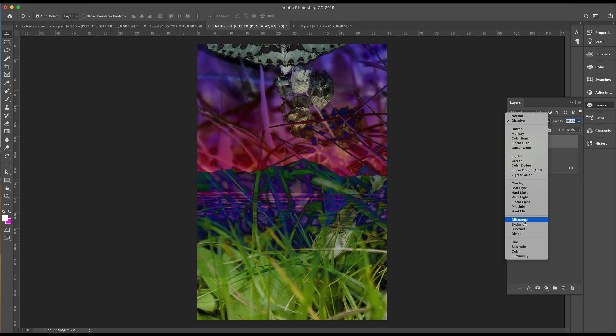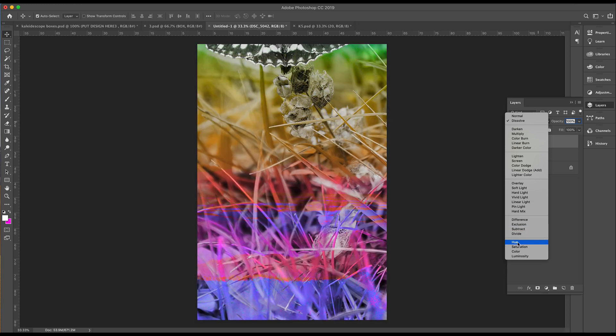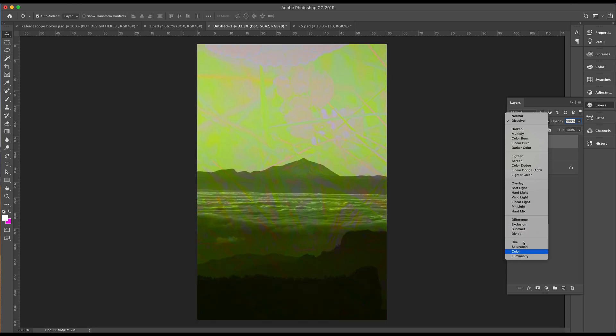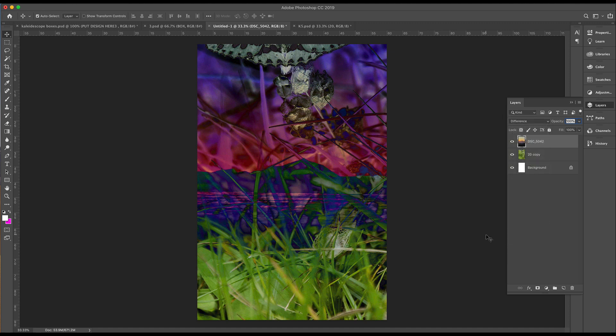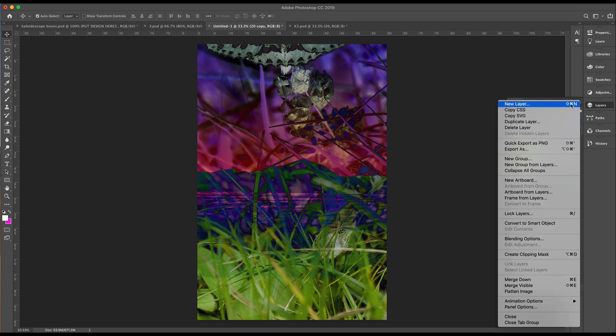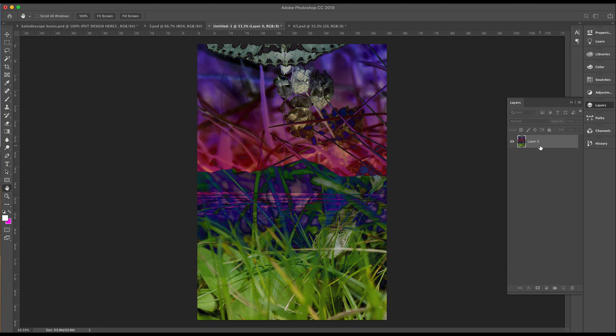Difference, that's brought up some beautiful purples and greens throughout. I'm going to choose to go with Difference. Then we can go up to this right hand corner and we'll flatten that image and unlock this black back layer.